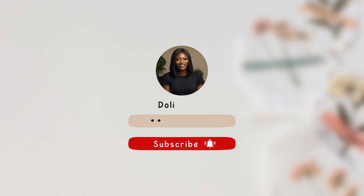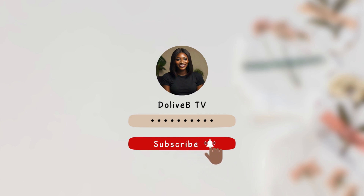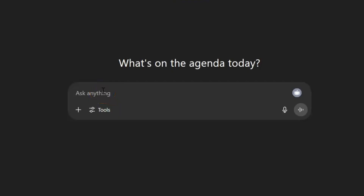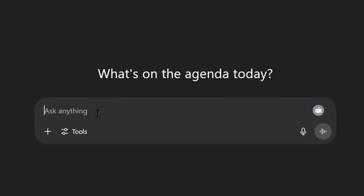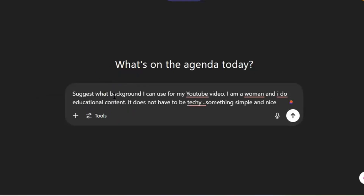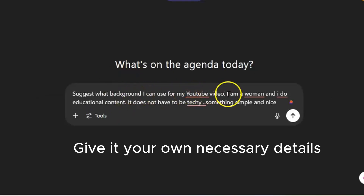I'll be using three AI tools. Before you get started, you need to know the type of background you want to use for your videos. To get background ideas, head over to ChatGPT. Just come here and ask ChatGPT to suggest what background you can use for your YouTube videos.